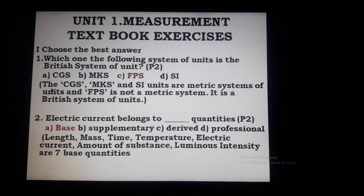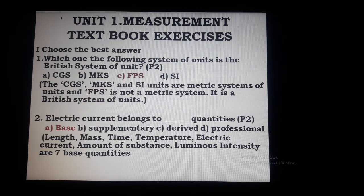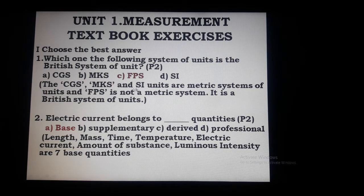What is the reason? CGS, MKS, and SI units are metric systems of units. CGS is centimeter-gram-second; MKS is meter-kilogram-second — the international system of units that we use, with millimeter, centimeter, decimeter, decameter, meter, kilometer, micro, mega prefixes and suffixes. This is called the metric system. But FPS is not metric — it is the English system of unit, where unit of length is foot, unit of mass is pound, and unit of time is second.